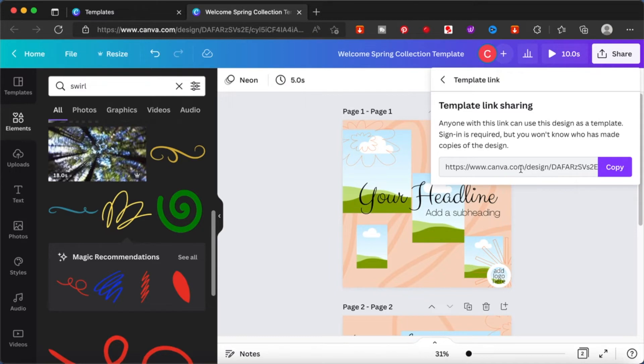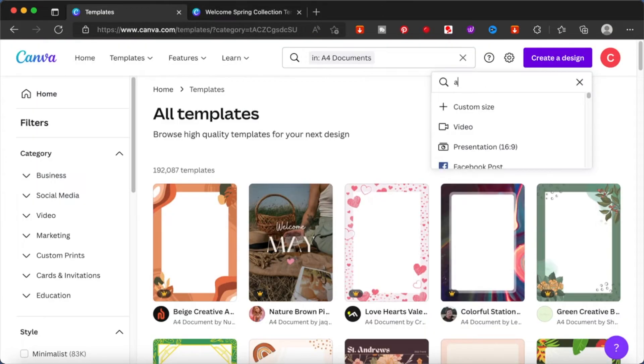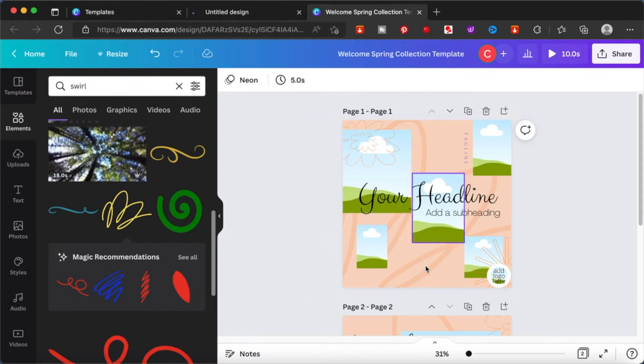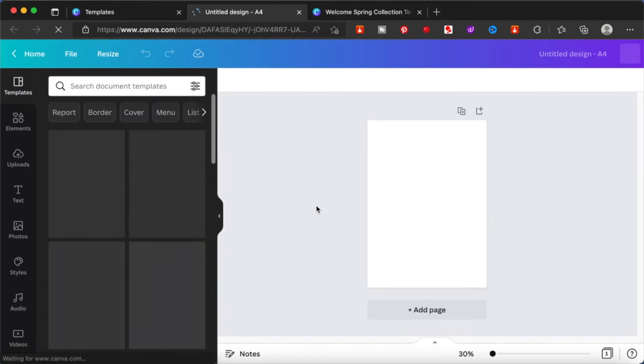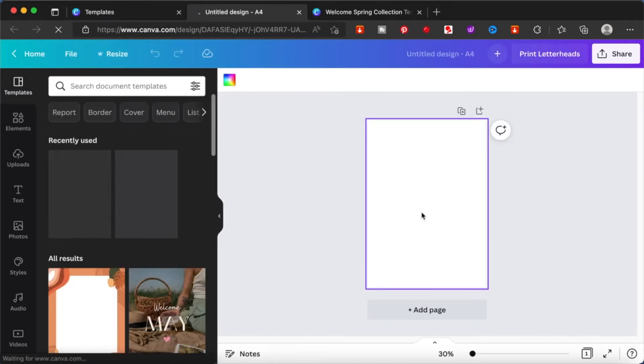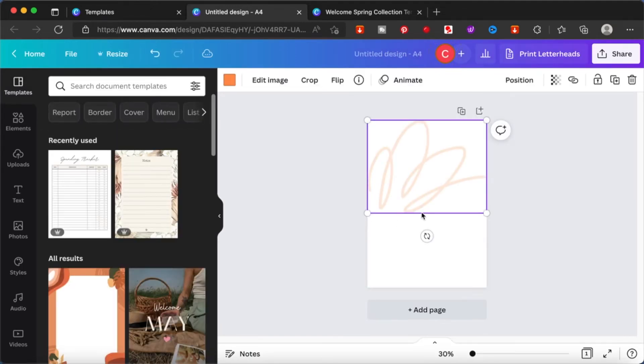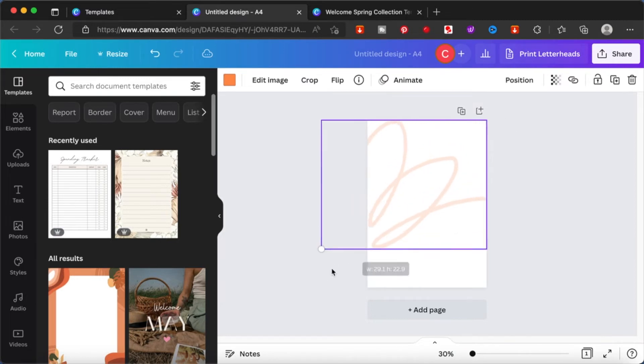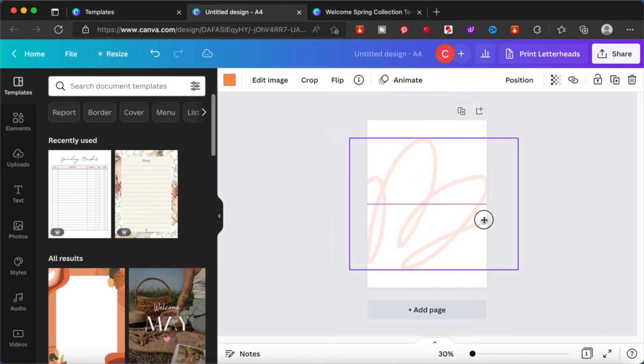Since we want the person who downloads our file from Etsy to be able to edit this template, we want them to come to Canva. However, in Etsy if you're going to provide this image as a downloadable file, they're not going to be able to edit it. So what we want to do is provide something to the client or customer so that they can download it onto their PC or phone or wherever, and from there they will be given a link directly to the template page that we have created.